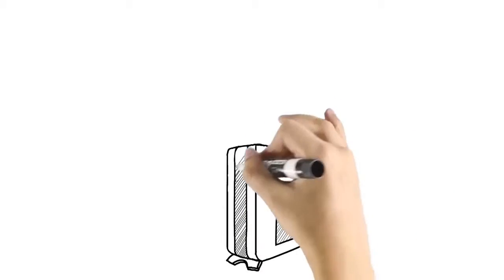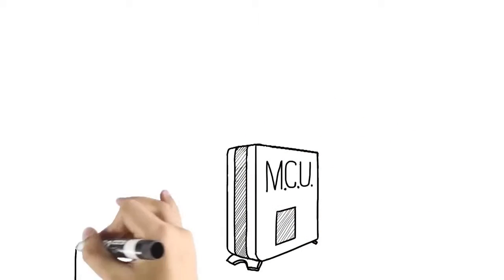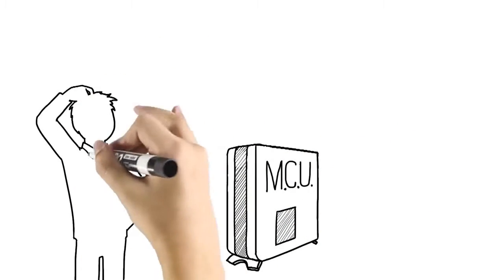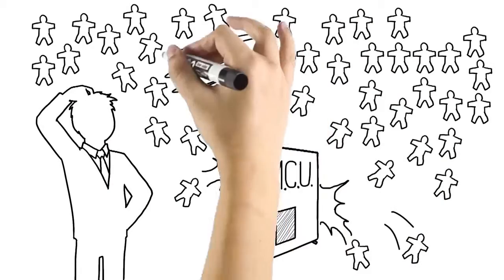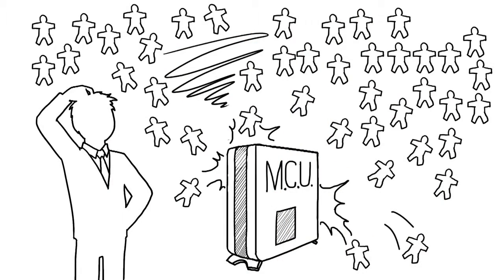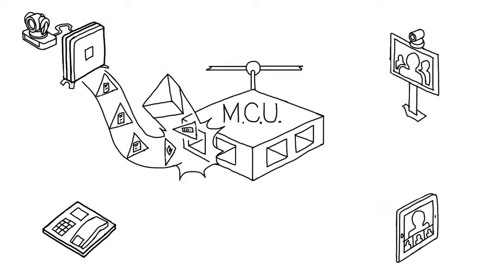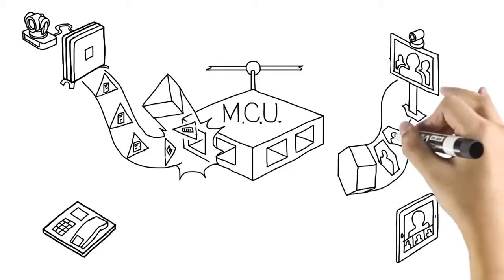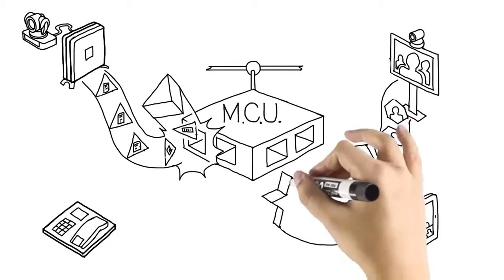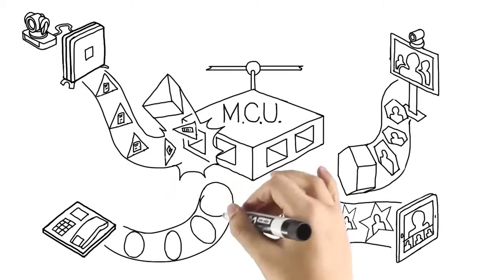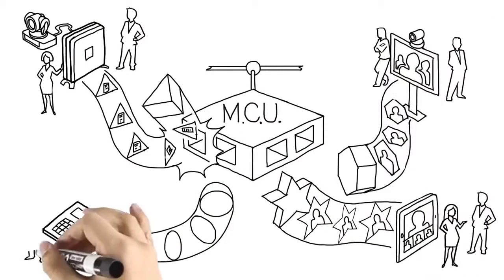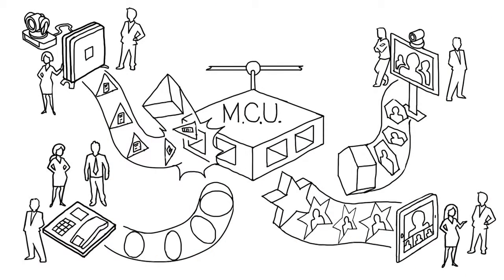Have you ever experienced trouble with video conferencing gear? Too many users, not enough capacity. Devices incompatible and unable to talk to each other. Huge costs, everyone frustrated.